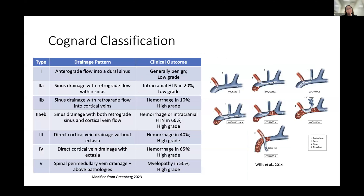The Coneyard classification has similar criteria. Types 1 and 2A are low-grade: type 1 has anterograde flow into a dural sinus, and type 2A has sinus drainage with retrograde flow within that sinus. High-grade lesions begin at type 2B, where retrograde flow into cortical veins appears. Type 2A plus B is a combination of the previous two. Types 3 and 4 distinguish between cortical venous drainage without or with venous ectasia, respectively. Type 5 has drainage into spinal perimedullary veins.